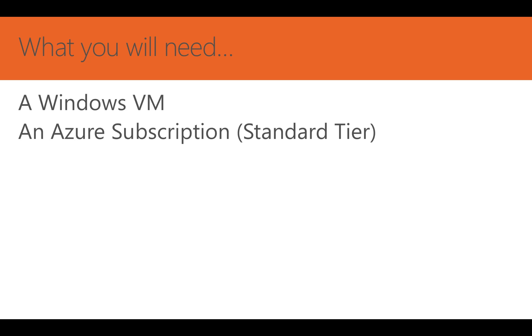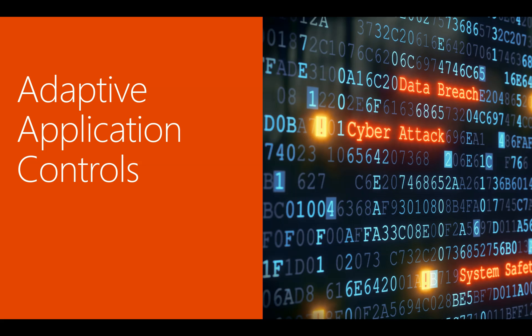Adaptive Application Controls, or Application Whitelisting, is not necessarily new in concept. Adaptive Application Controls help to harden your VMs against malware by making it easier to control which applications can run on your Azure VMs.